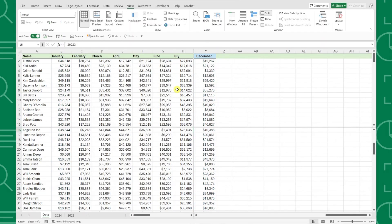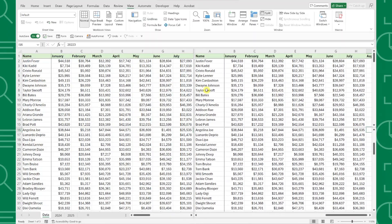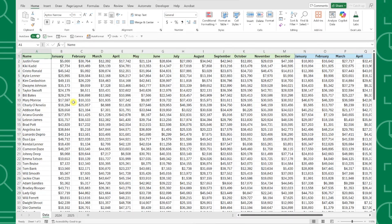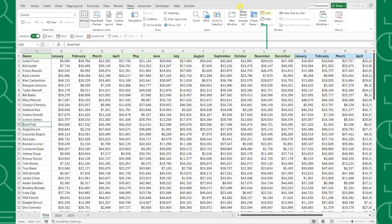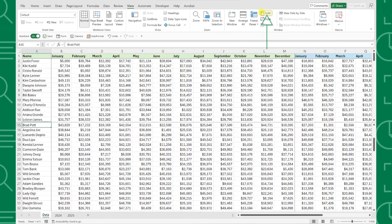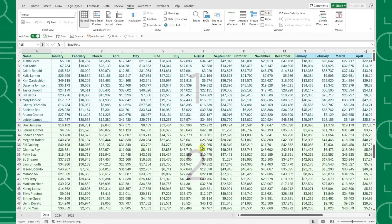You can also make updates in any pane and the changes will be reflected in all of the panes. So if we update January sales to 5,000, it's now 5,000 in every pane. If you think having four separate panes is overwhelming, you can split the worksheet into two panes by selecting where you want to split the worksheet in the first row or column, and then selecting the split tool. The cell you select to split on has to be in the first row or column in order for this to work.